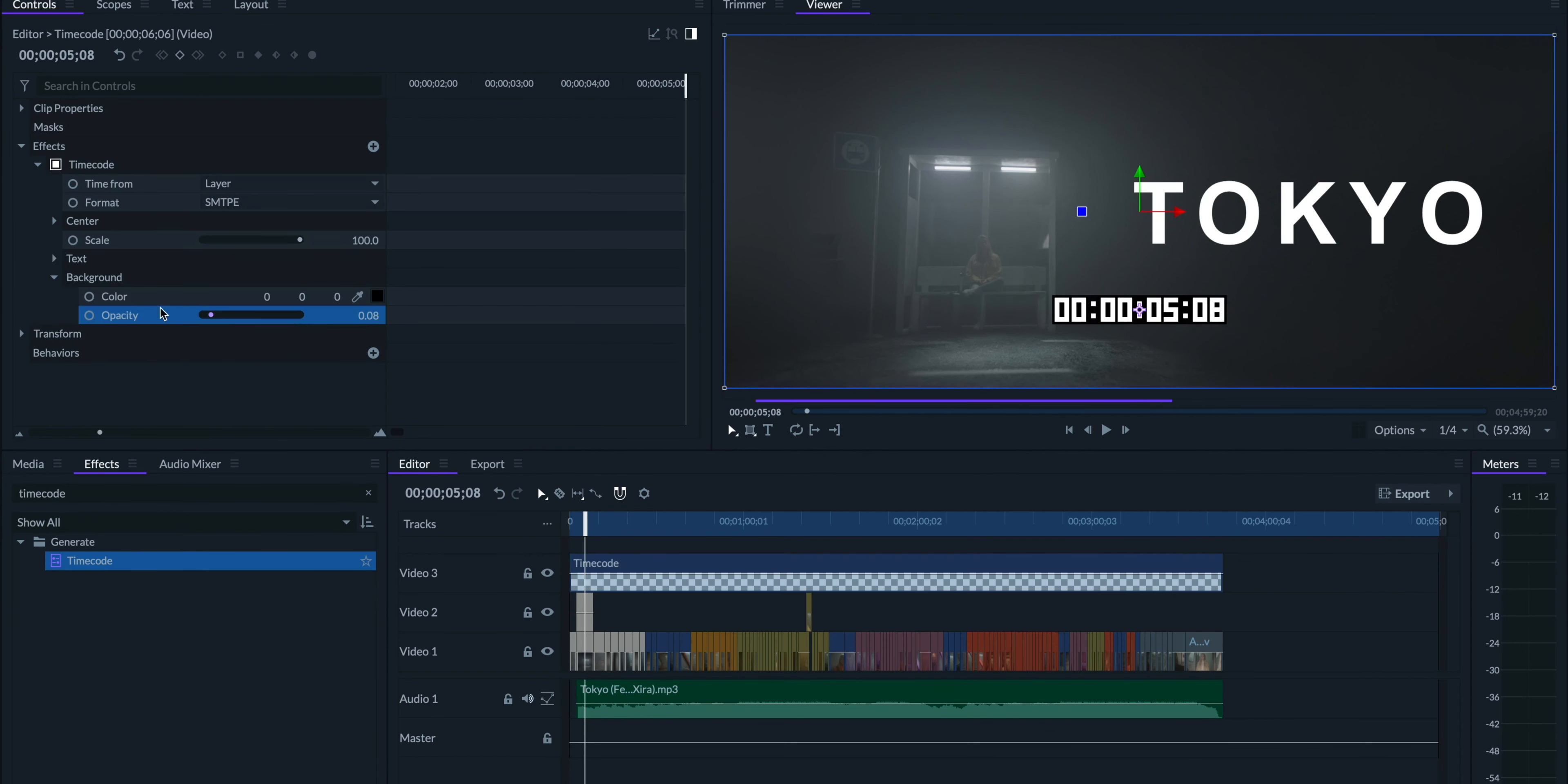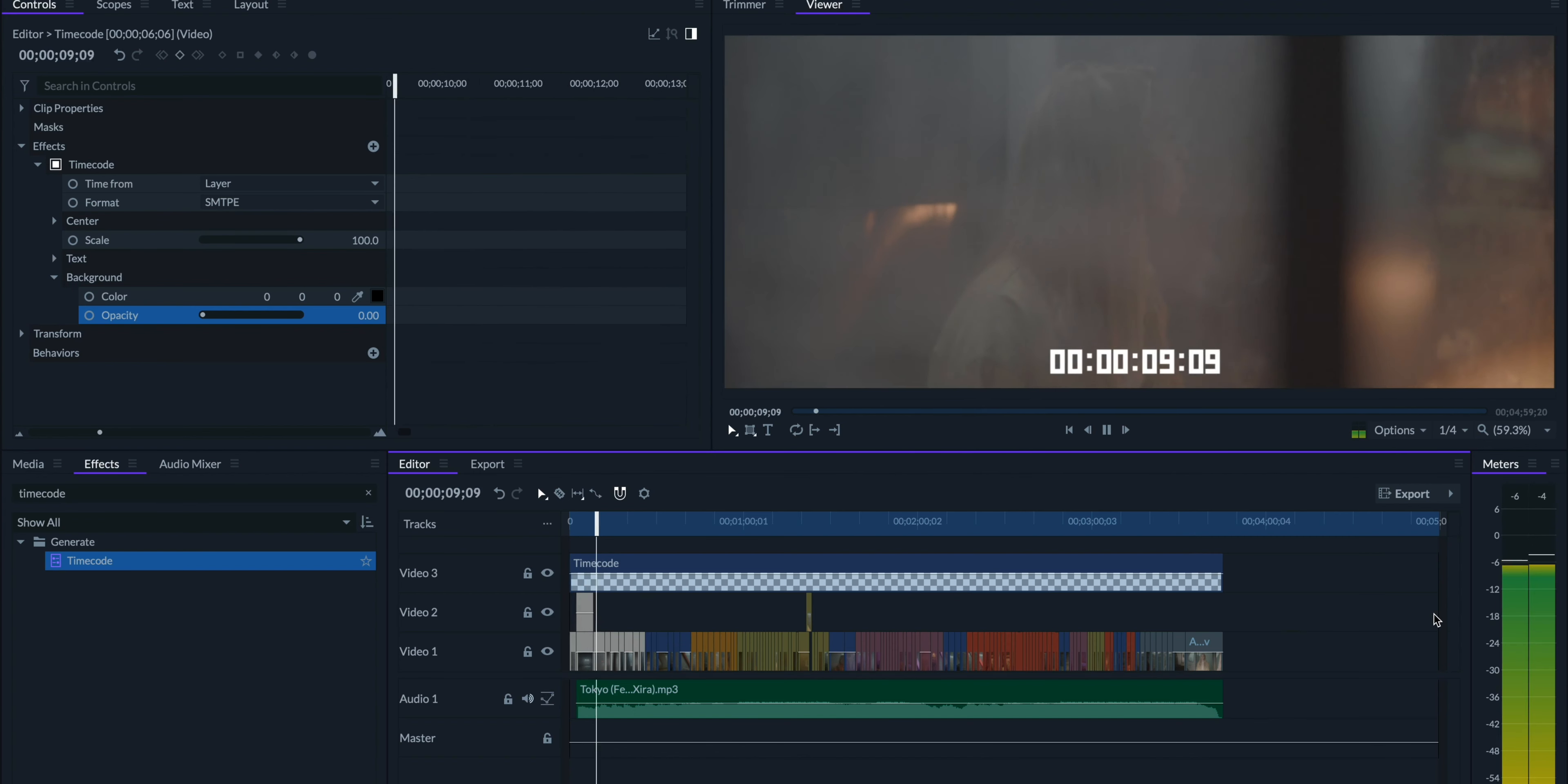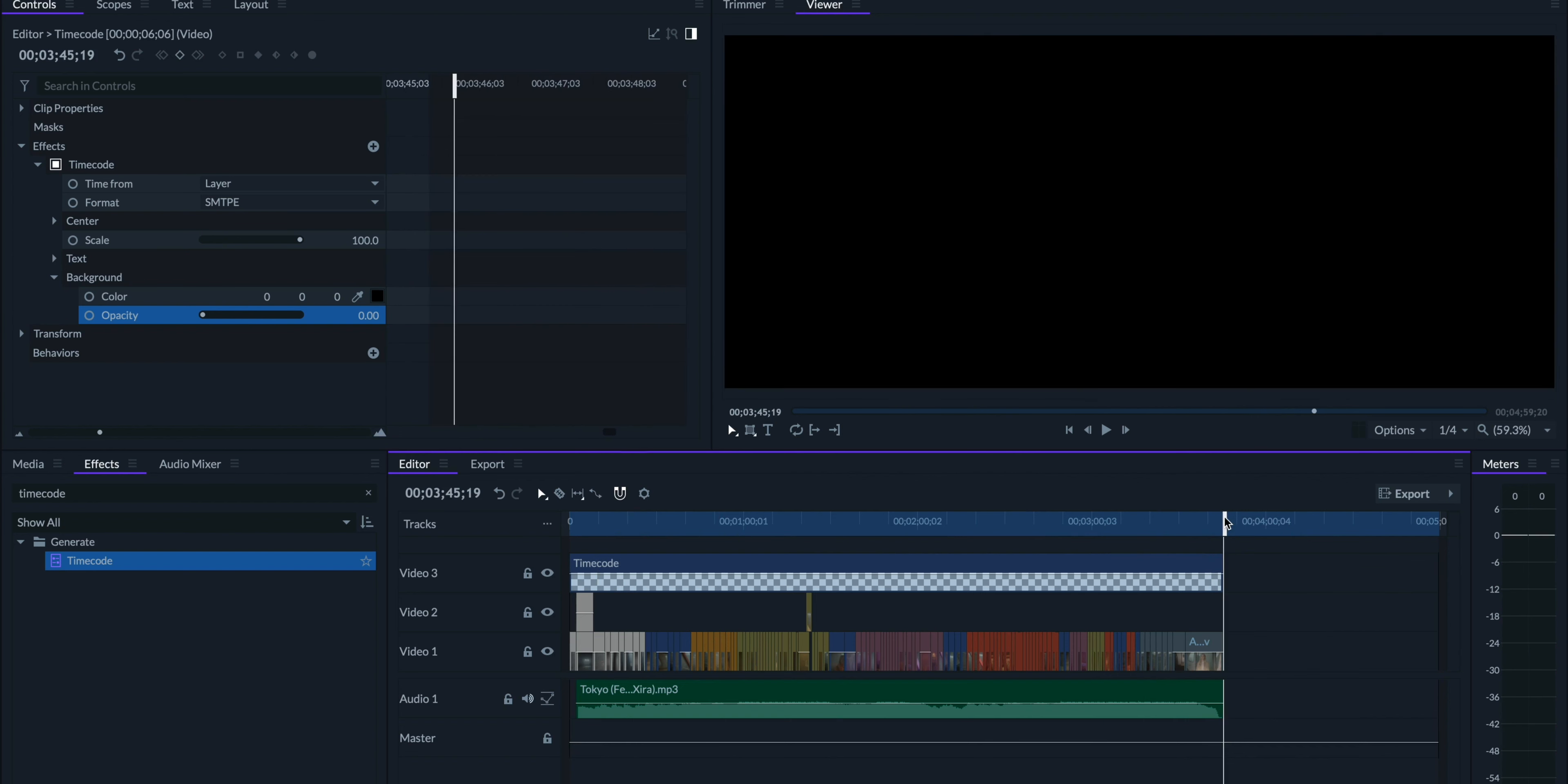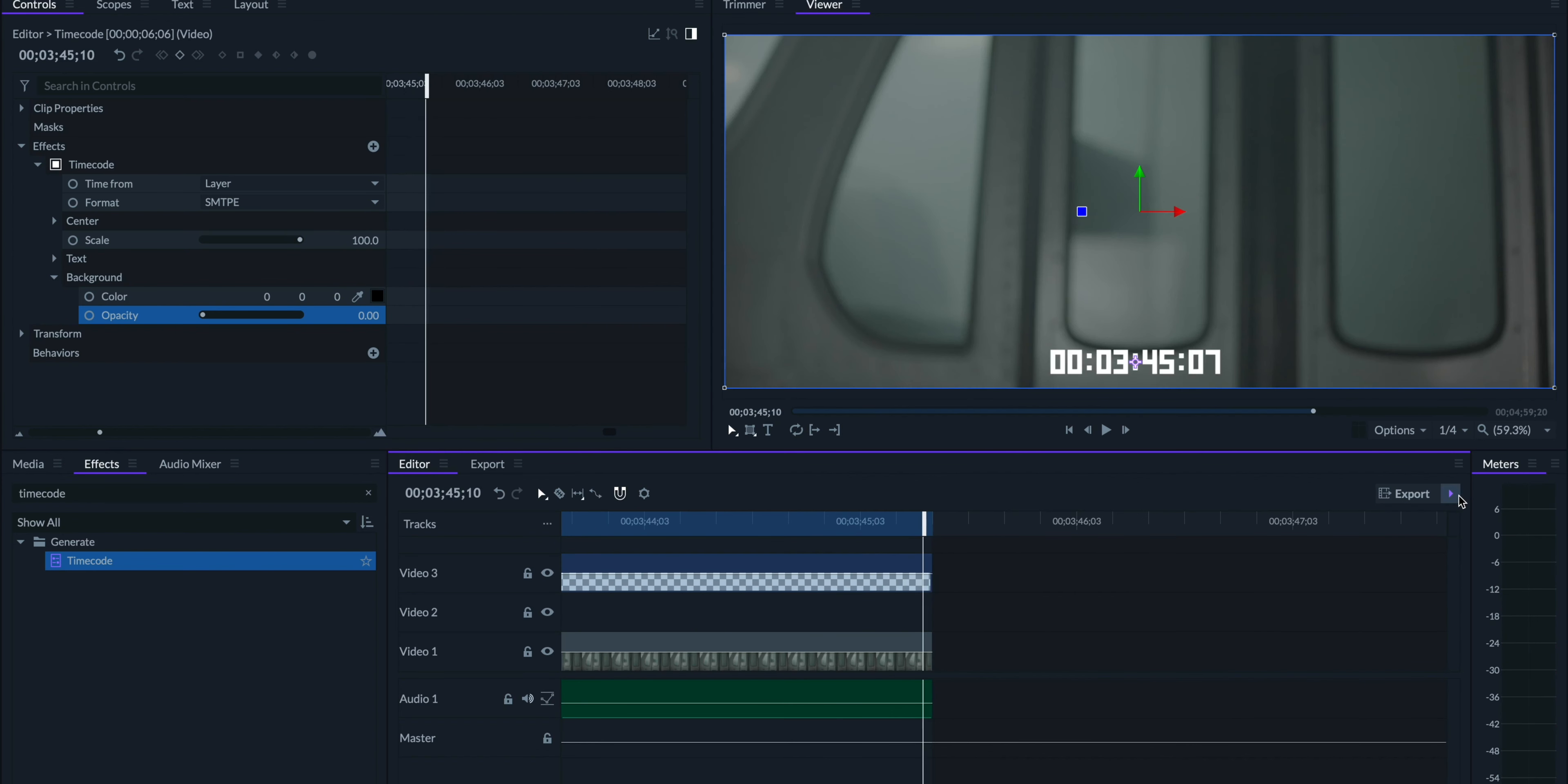I'll tweak the settings to my liking, and then we should be set to export. Let's set our in and out areas with the I and O keys, and click the arrow beside export. We'll add the in out area to the queue.